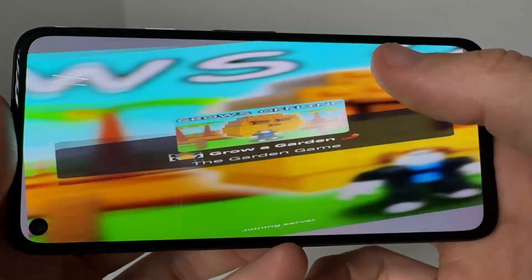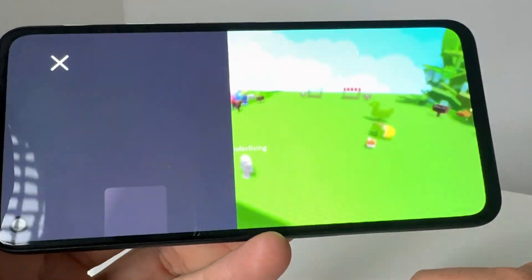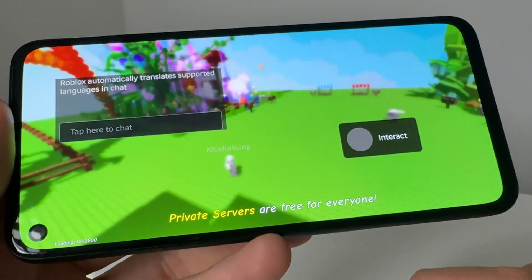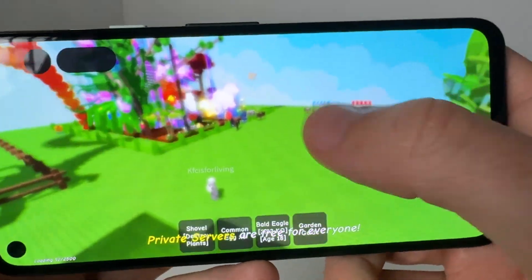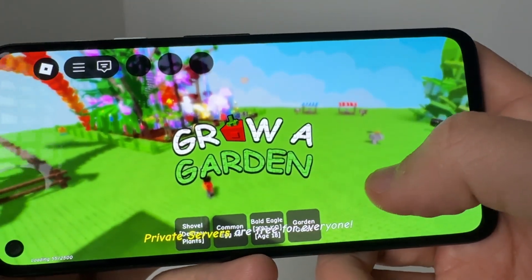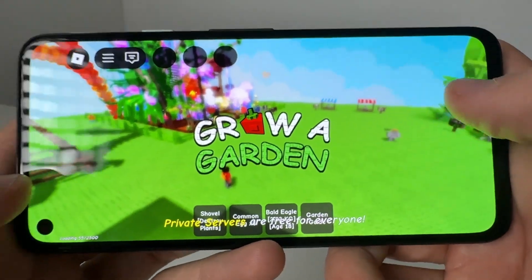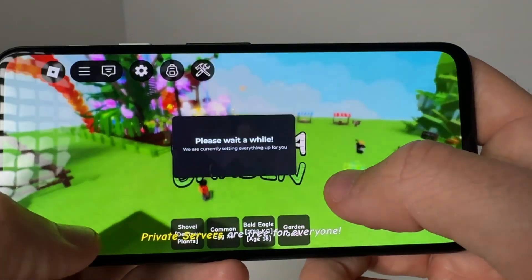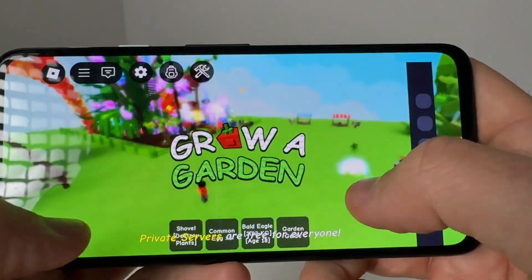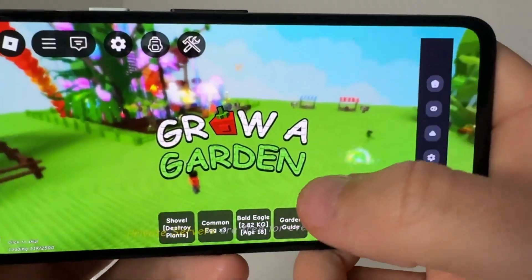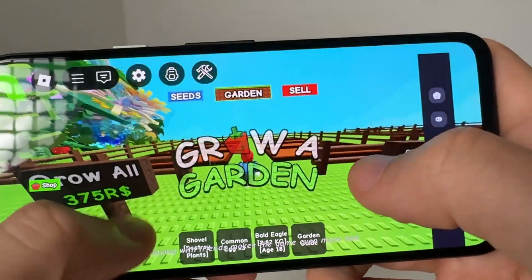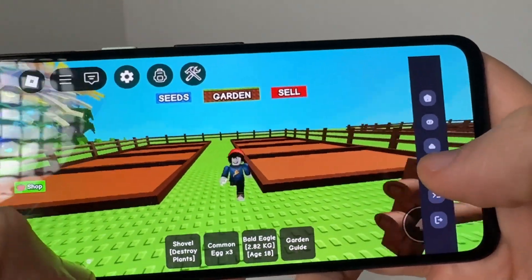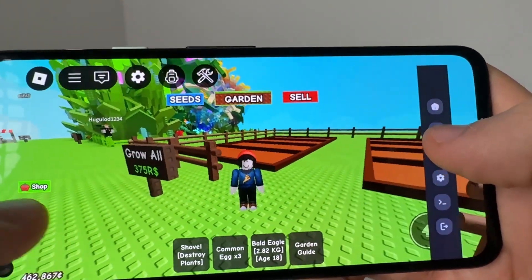If you guys need any help with this, drop a comment below so I can go ahead and help you guys out. As you guys can see, we're going to join Grow a Garden. And then we've gone ahead and joined the Grow a Garden script.